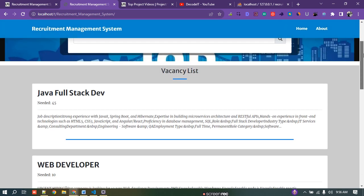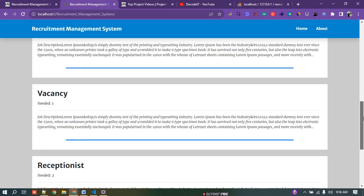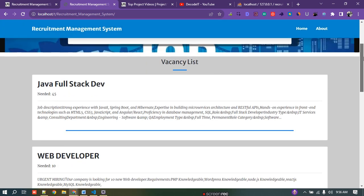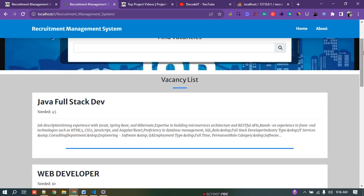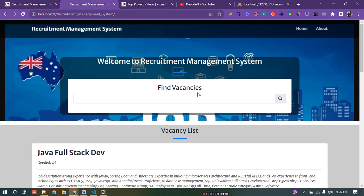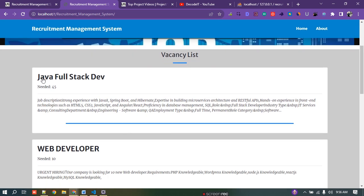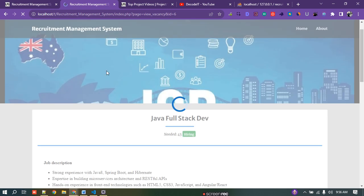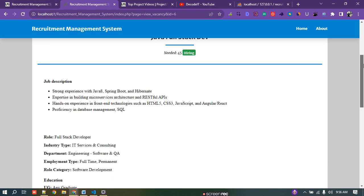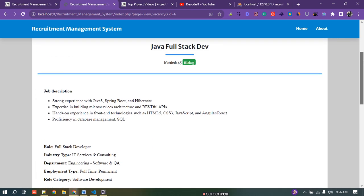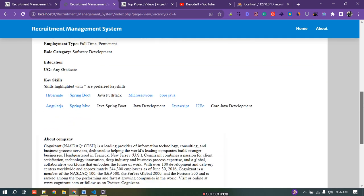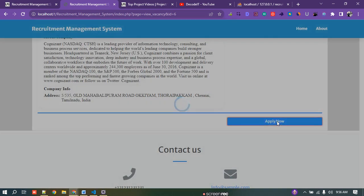Now let's look at the project — how it looks. When a normal user comes to the website, it will show all the vacancies listed here. Like I am a new user checking all these vacancies. These vacancies are created by the admin. If I want to apply for a Java Full Stack Developer position, I click on it and all the job descriptions and related details are available. Then I click the apply button.